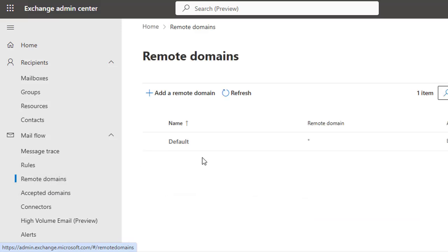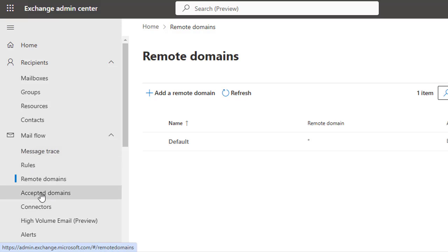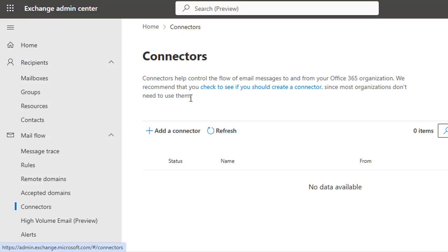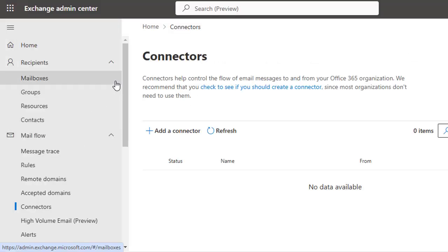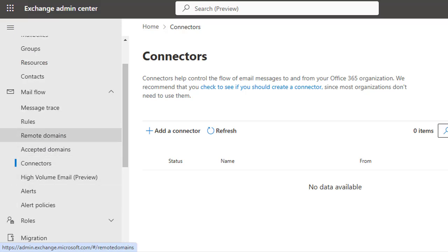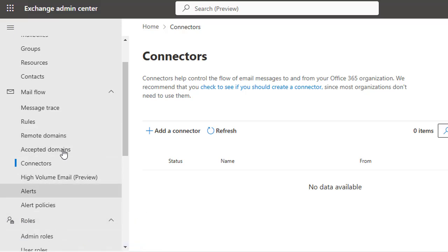Remote Domains are used to configure settings for emails sent to specific domains — this is mostly related to outgoing domains. Accepted Domains are the inbound domains that you want to configure rules and restrictions for, so your organization accepts email for them. If you select Connectors, you can set up connectors for mail flow between Exchange and other email systems. Each of these options requires specific scenarios and dedicated videos to make them easier to understand.